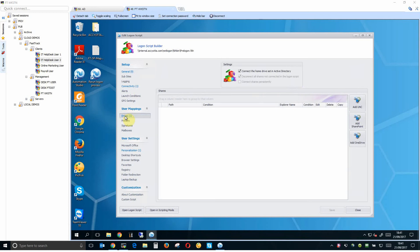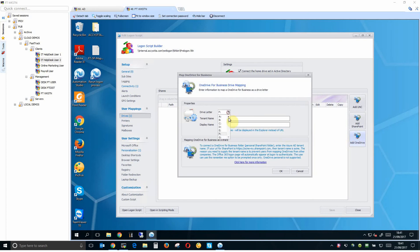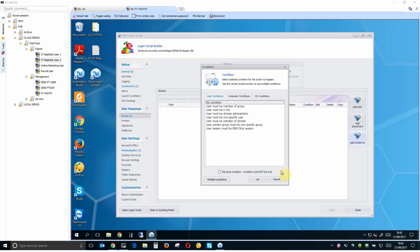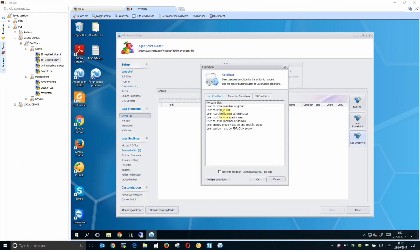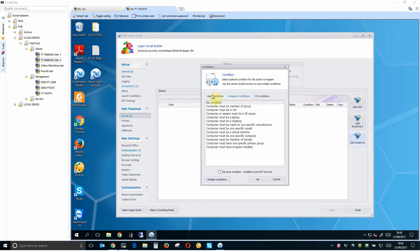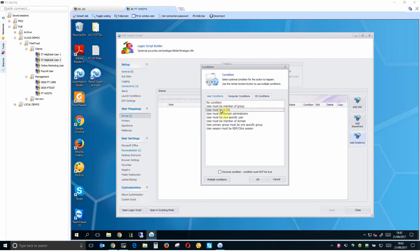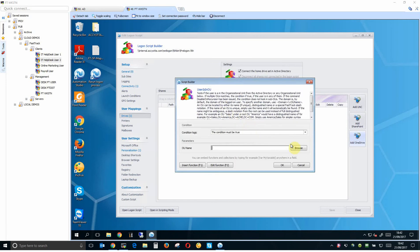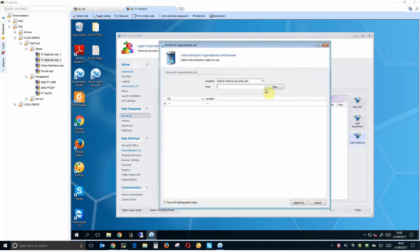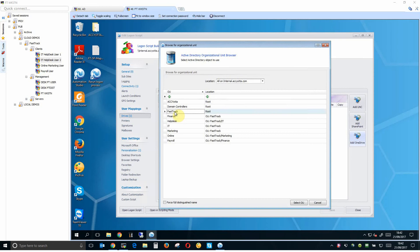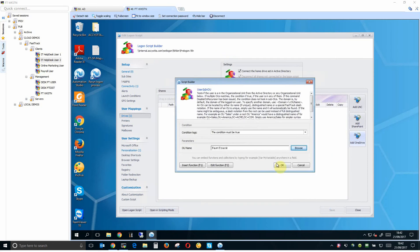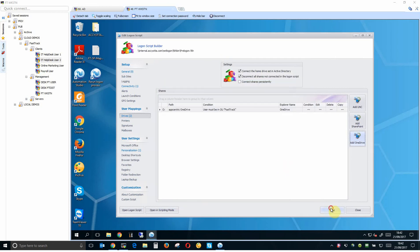So let us set up first our OneDrive mapping. It's very simple. We just hit the add OneDrive button. We select the drive letter we want to use. We put in our tenant name and then a display name. We're going to leave that as OneDrive. We're going to hit OK. For conditions we can set a number of conditions based on user conditions or OS but I'm going to make sure that people in the OU of FastTrack I created earlier get this OneDrive mapping. And save. That's it.